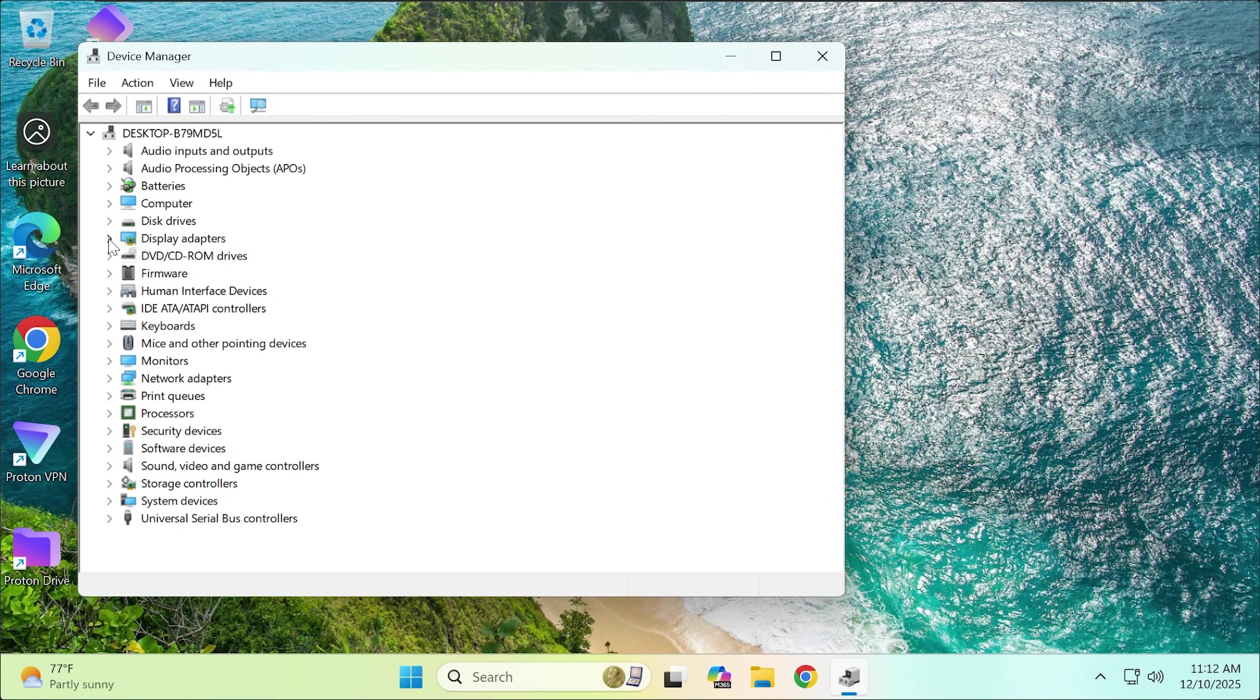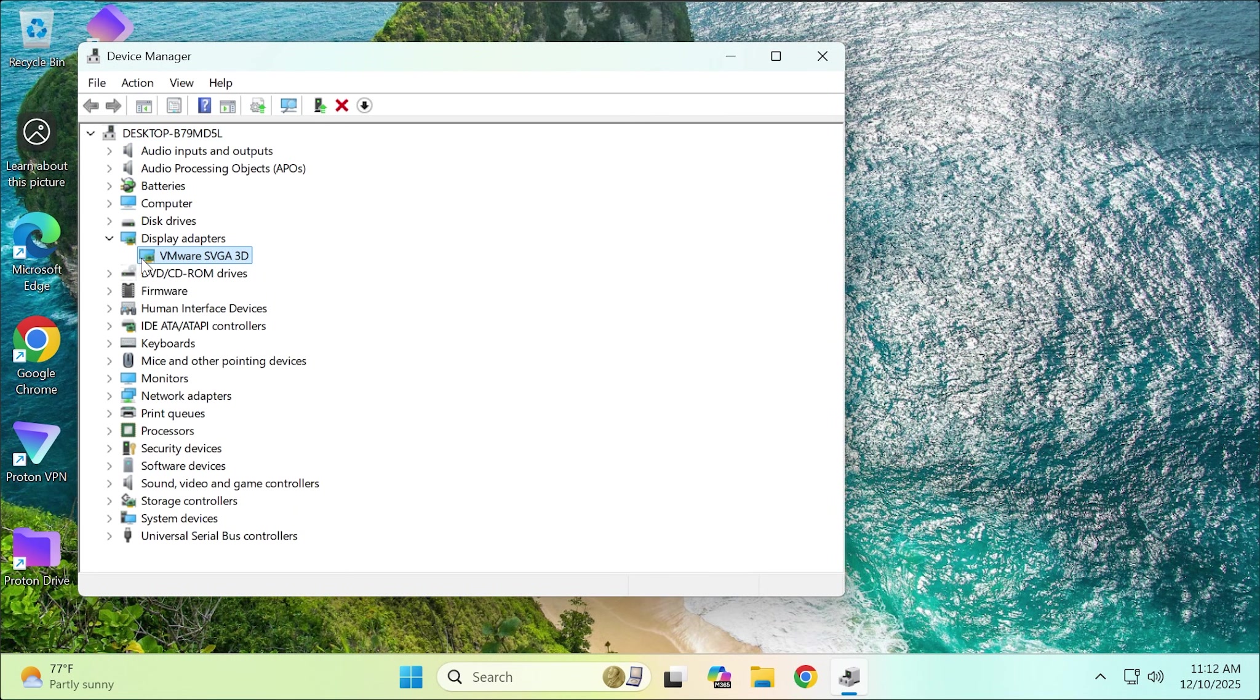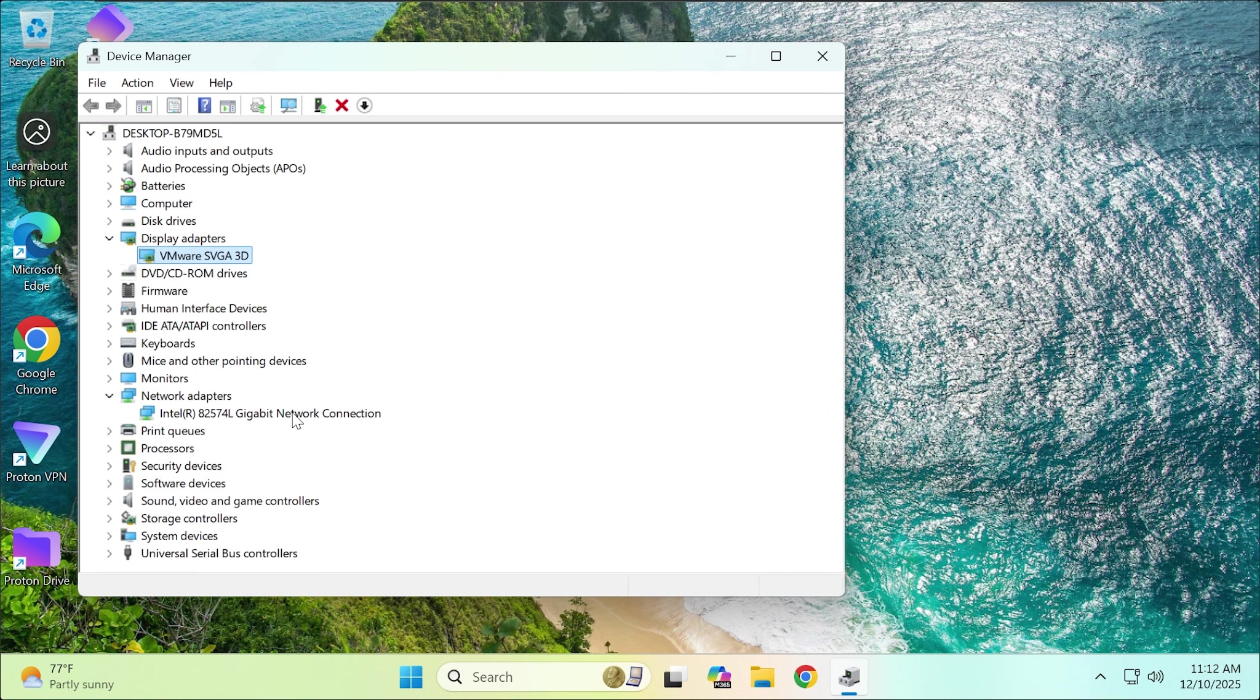First, I will show you the drivers currently on my machine, such as the graphics card driver, network driver, and so on.